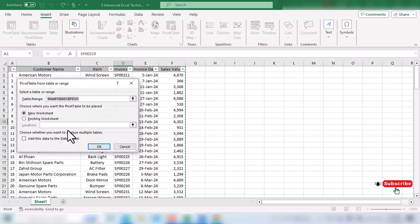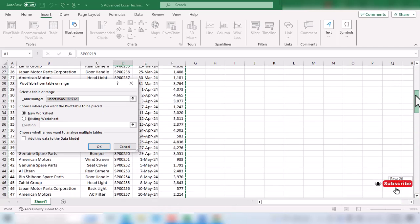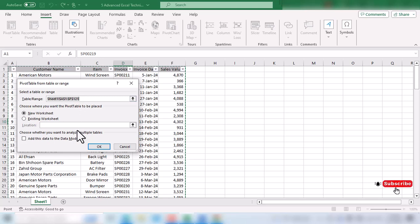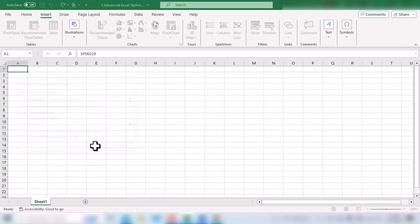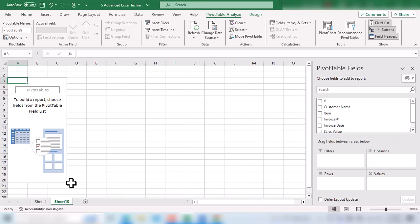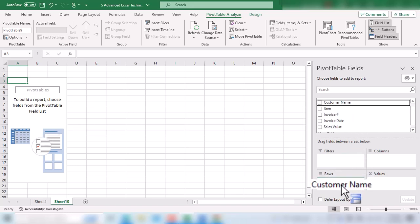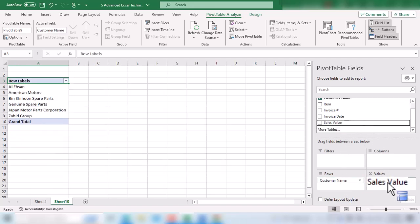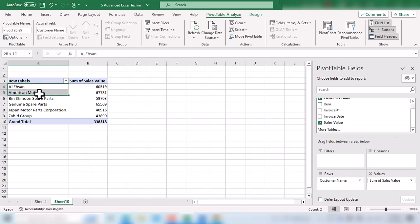In this window we just need to make sure the data selected is the same that we want. The full table is already selected, and the new worksheet option is already selected, so we click OK. A new sheet is created immediately. As a starting point, I pick the Customer Name field and drop it in Rows, and pick Sales Value and drop it in Values. Now we have a simple pivot table with customer names along with sales.